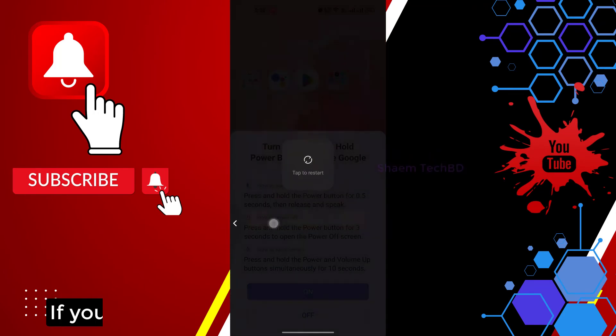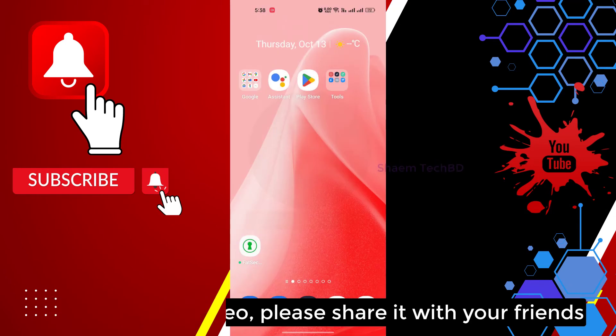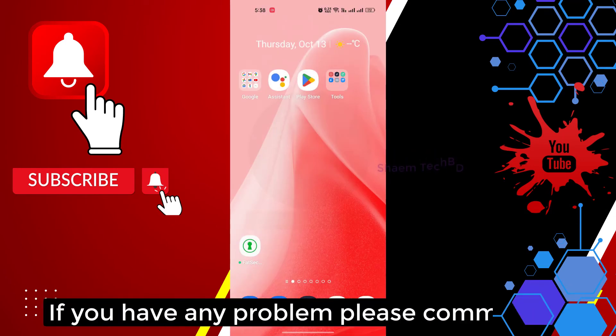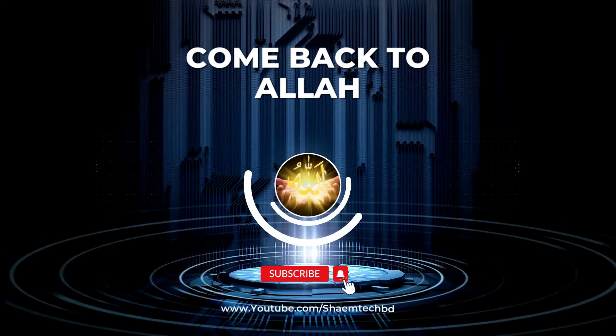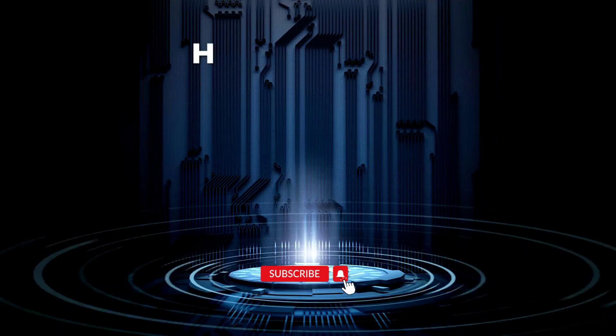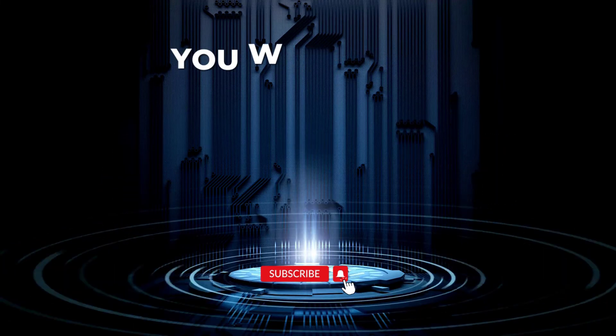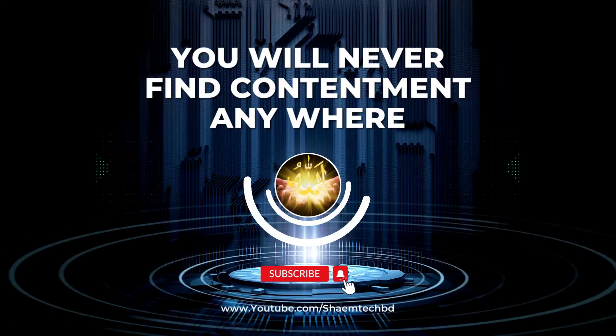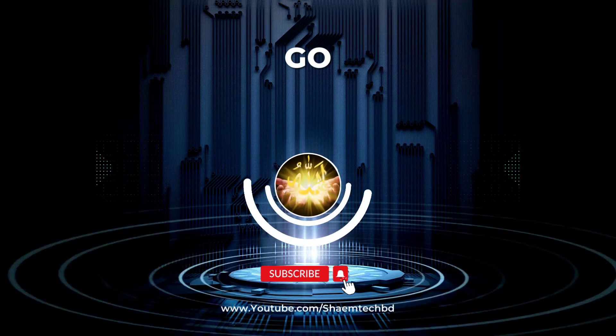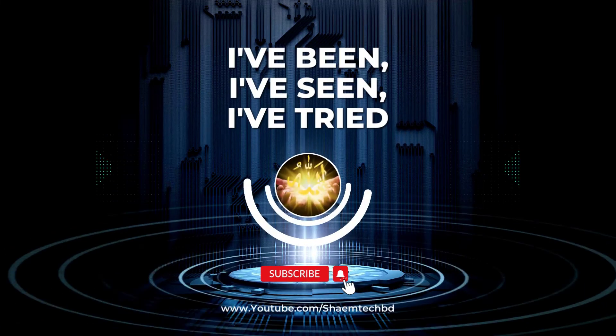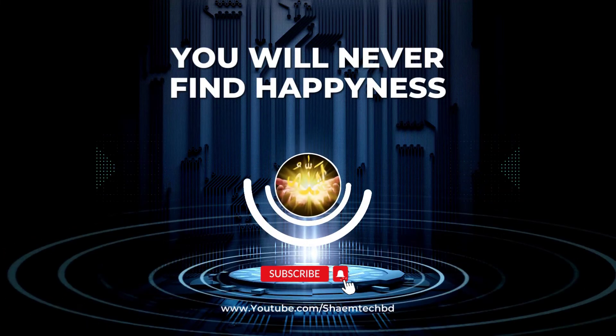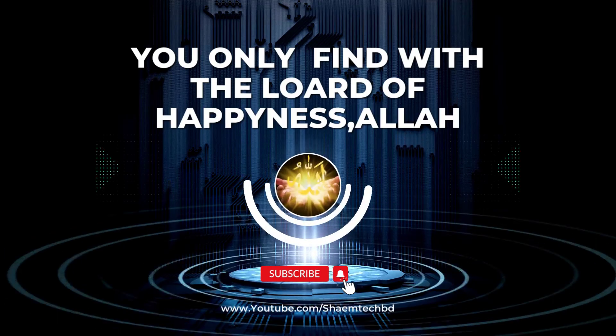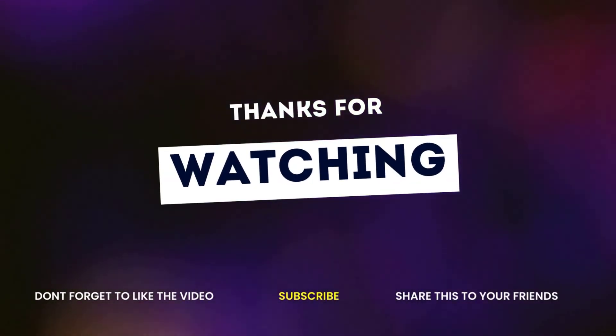If you like the video, please share with your friends. If you have any problem, please comment. Thanks for watching.